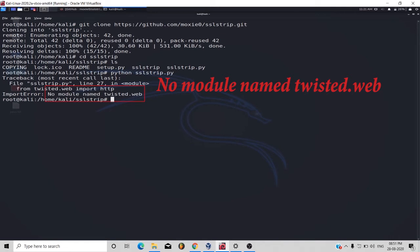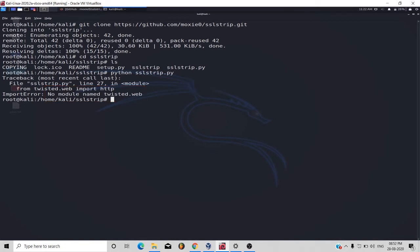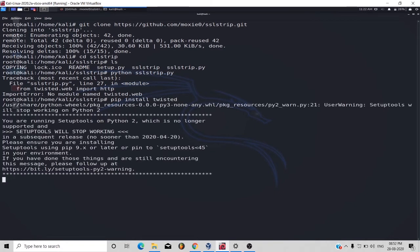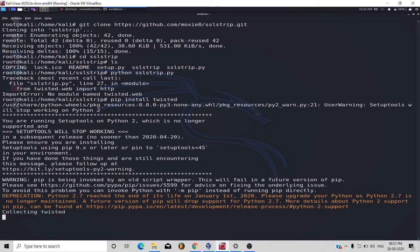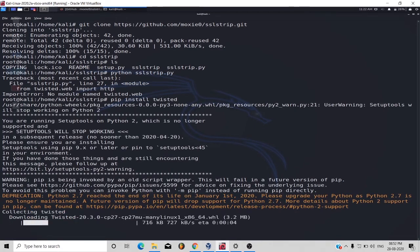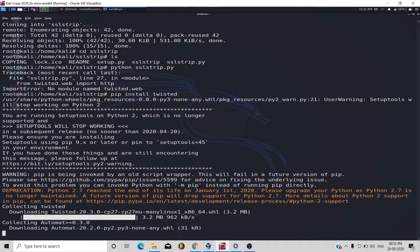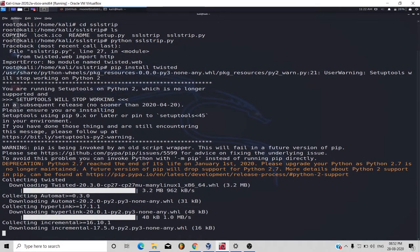pip install twisted. Press enter and wait for downloading.